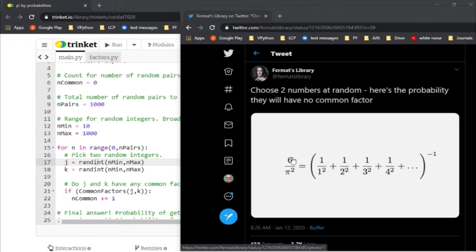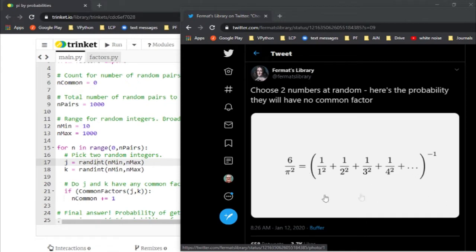And so basically, if you do that enough times, this is the fraction of them that will have no common factor. You arrive at it through this summation.